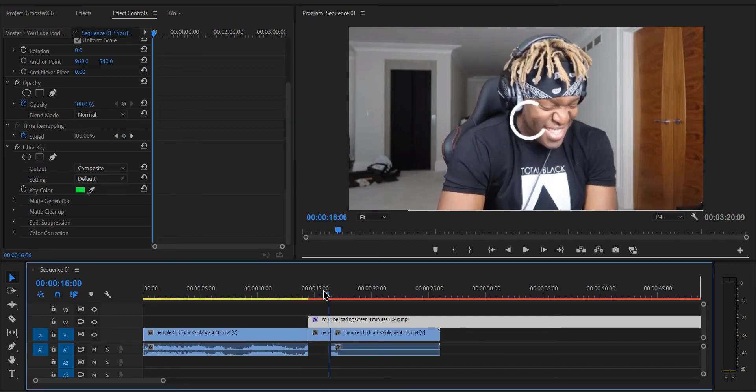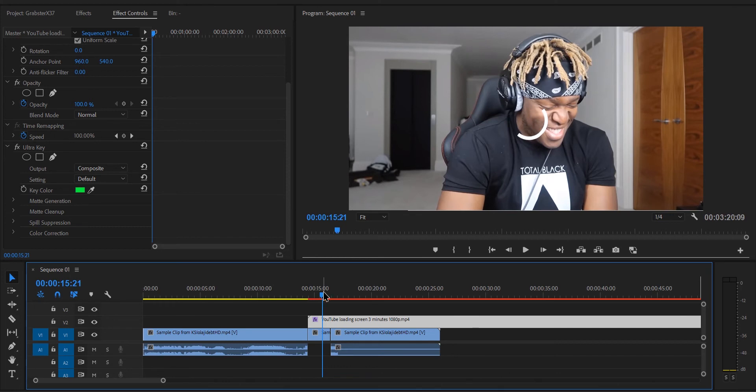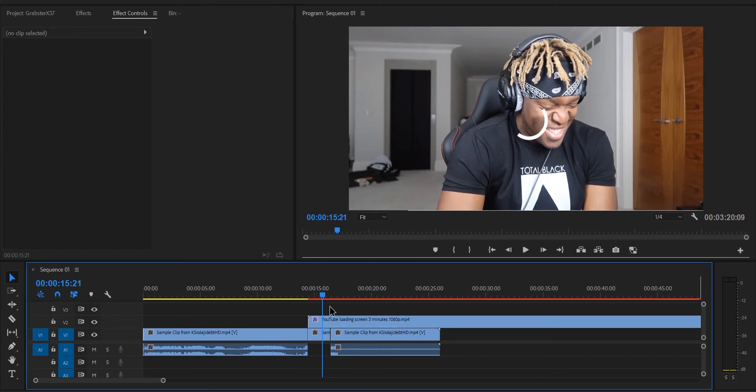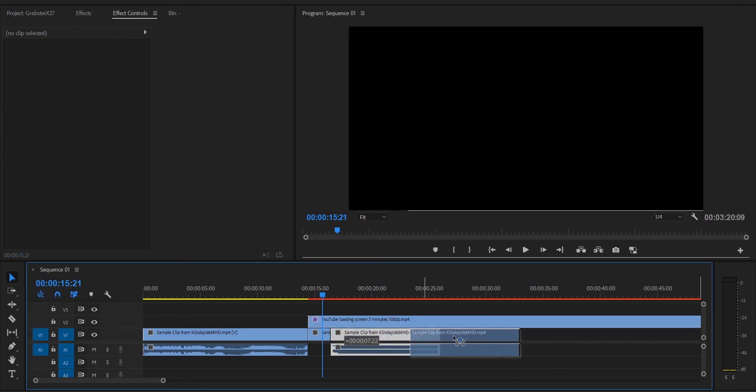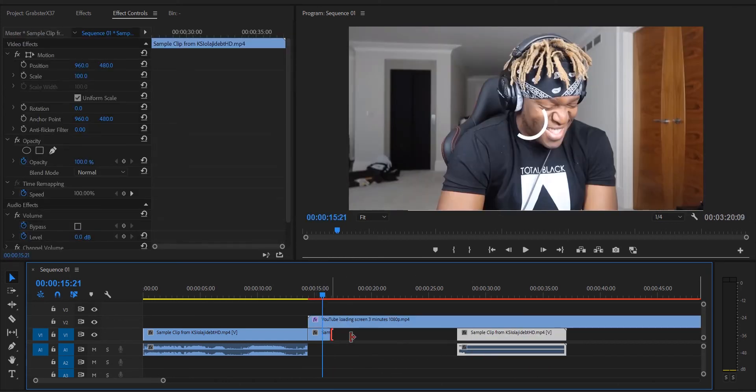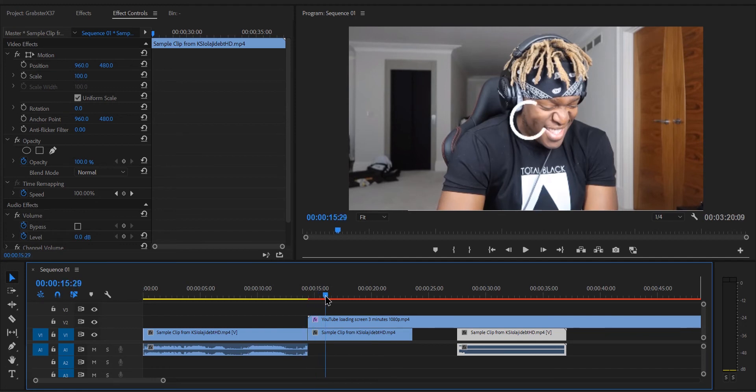If it doesn't look right and the green is still visible, you can make adjustments to it in the effects control panel. You can now expand or shorten the loading for however long you want it to play.